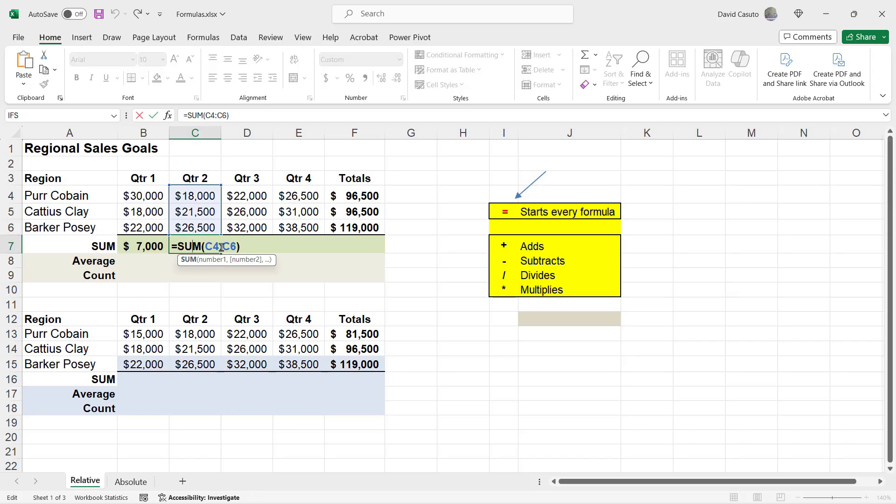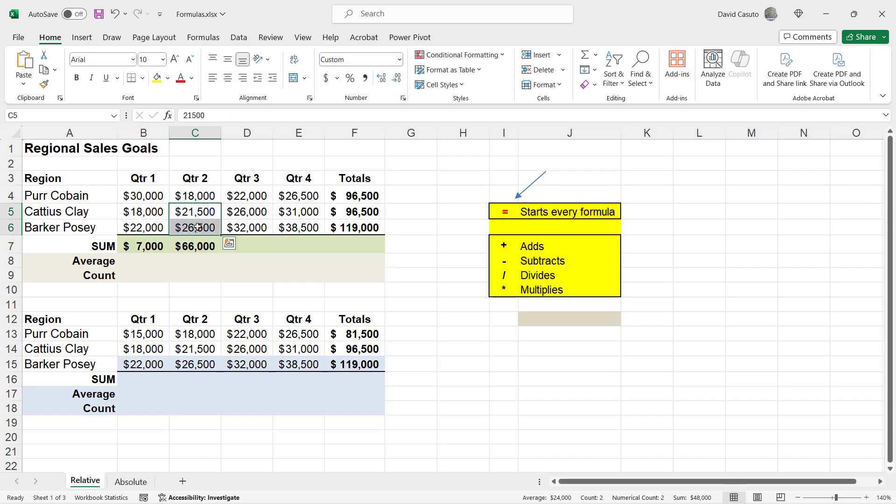Whenever you see a colon, it just basically means through C6 or whatever it is, right? So if this was a lot of cells, this would be really nice shorthand to save me a lot of space and a lot of time. So essentially, it's adding up all three of these.